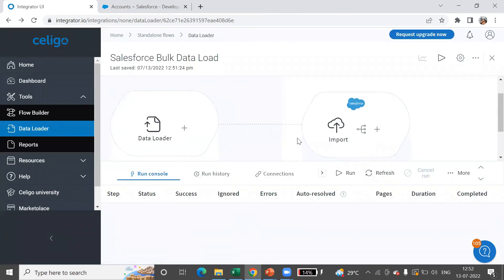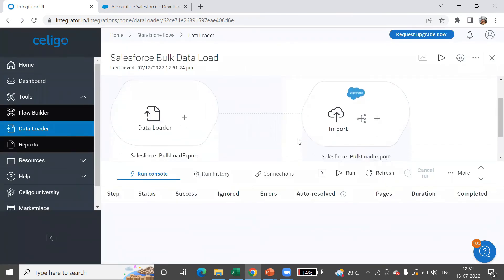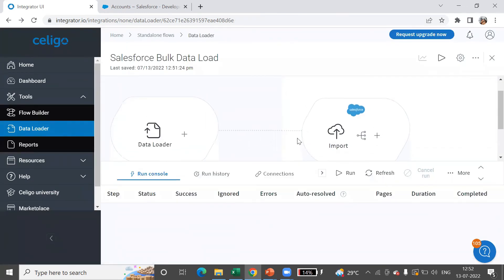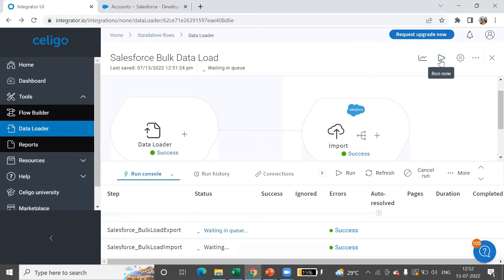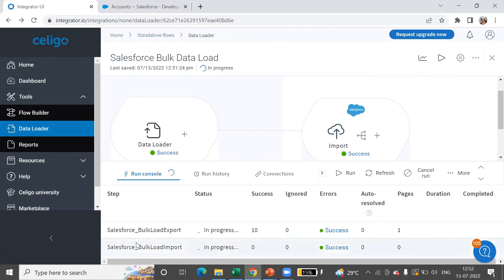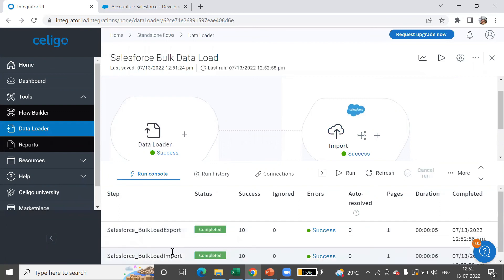Now that our integration is ready, let's execute this flow. The starting point is always the export, which gets the data from the source, and import puts the data into the target. We see both of them successfully completed.